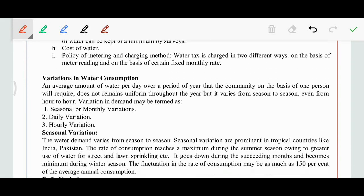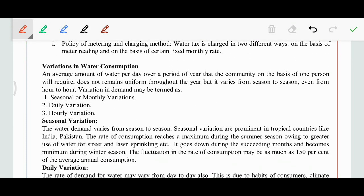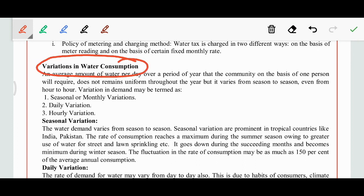We will see the variation of water consumption. Is there any variation? Yes. There are seasonal variation, also known as monthly variation, daily variation, and hourly variation.